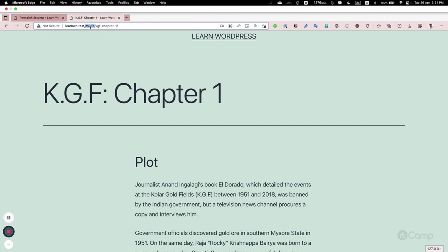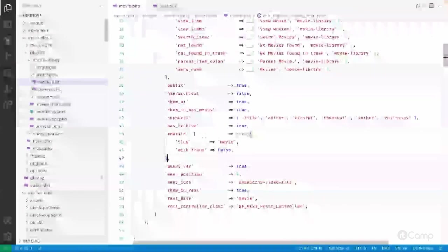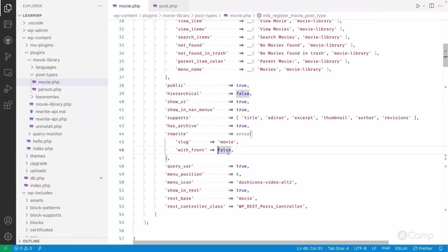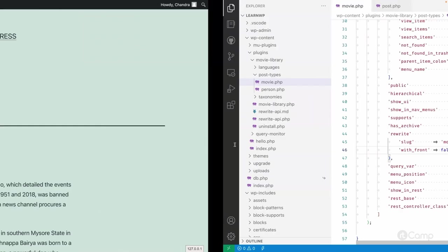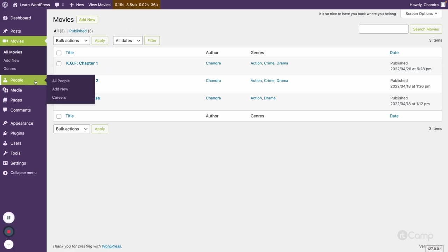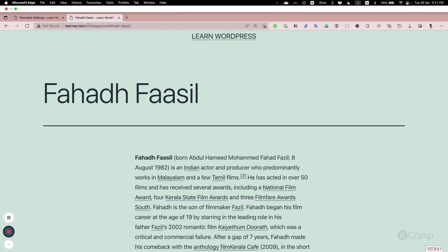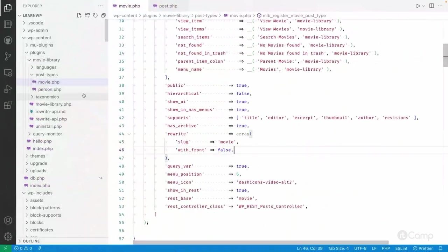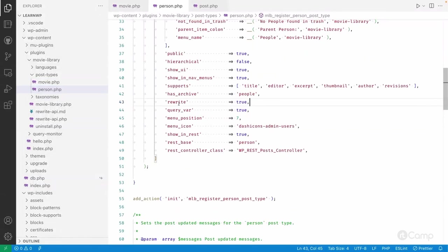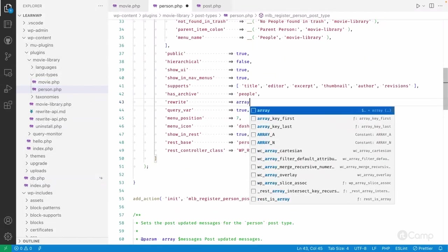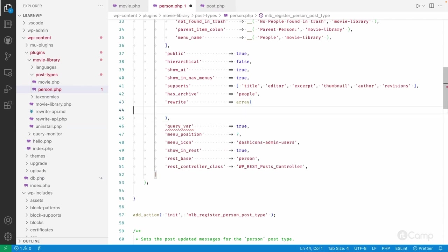Articles has been removed because we passed `with_front: false`. When we register a post type with `with_front: false` in the rewrite parameter, we're telling WordPress not to use the front — whatever static front has been added into the default permalink structure won't be prepended. Based on these arguments, WordPress constructs the custom permalink structure. Similarly, for the people post type, we can still see 'articles' and need to do the same.